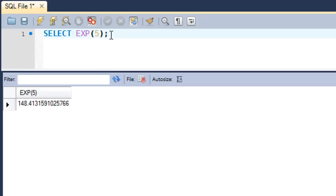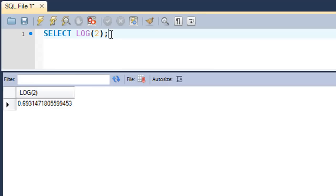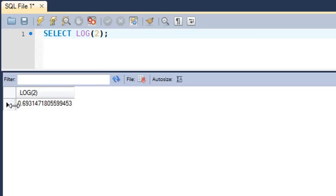The next function that we're going to check out is the natural log function, and the name of that function is LOG. If you want to calculate the natural log of 2, type in LOG and then within parentheses type in 2, and press Ctrl+Enter. The natural log of 2 is 0.693.